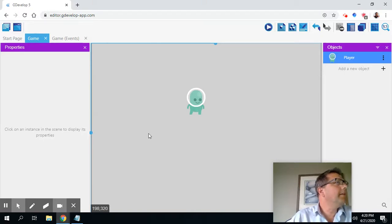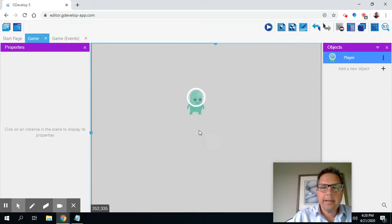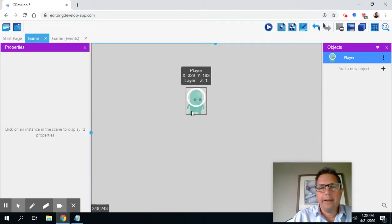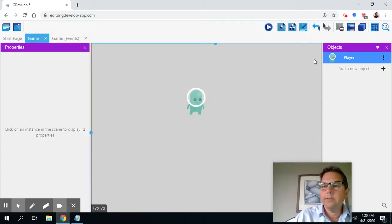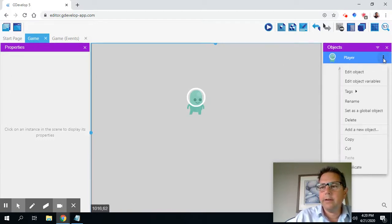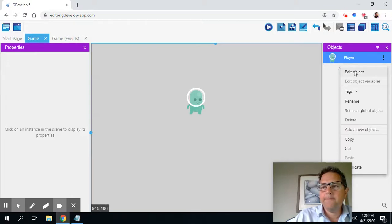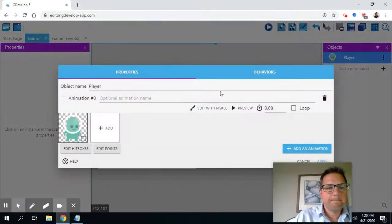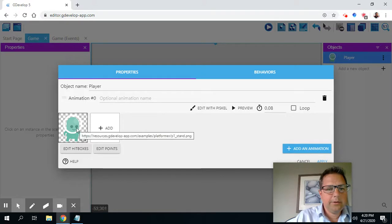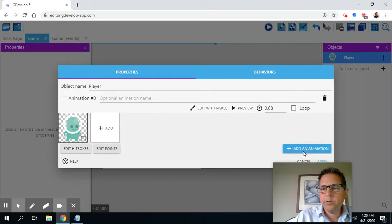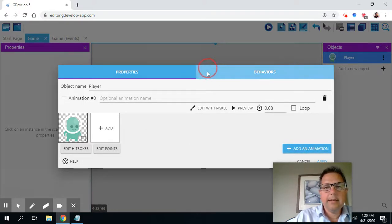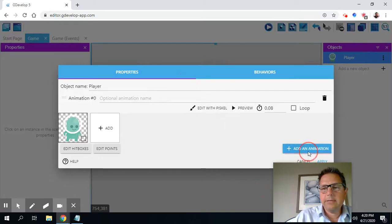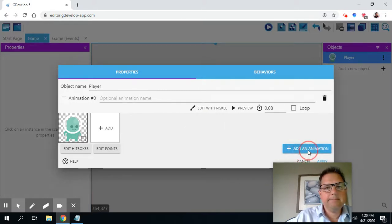The next thing I want to do is I want to edit the player. And I want to make another frame in which he's animated. So to do that, I'm going to go here and I'm going to go edit the object player. And what I'm going to do is I'm going to add another animation. So I click here where it says add animation.